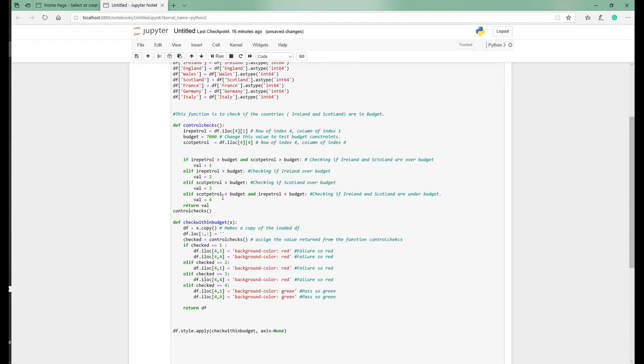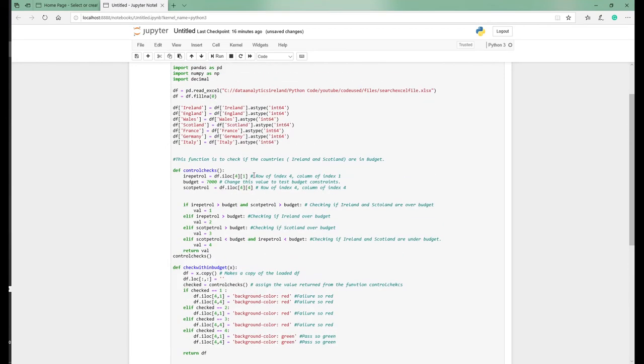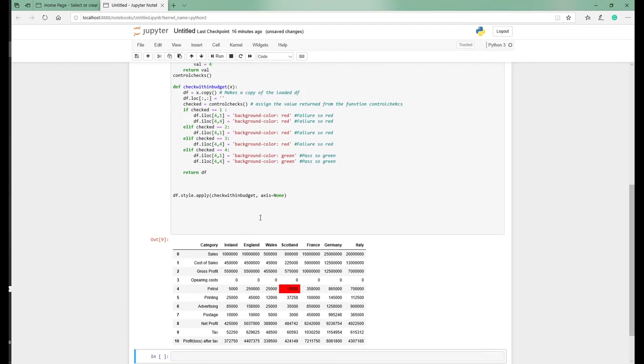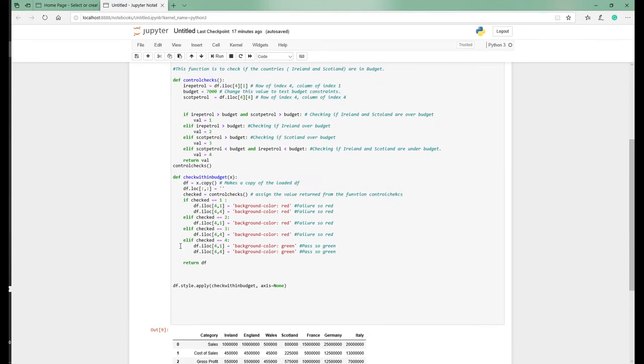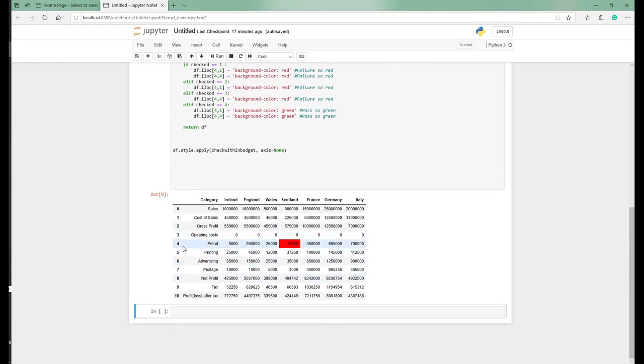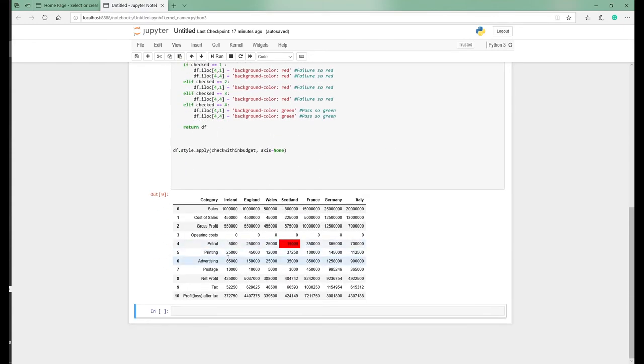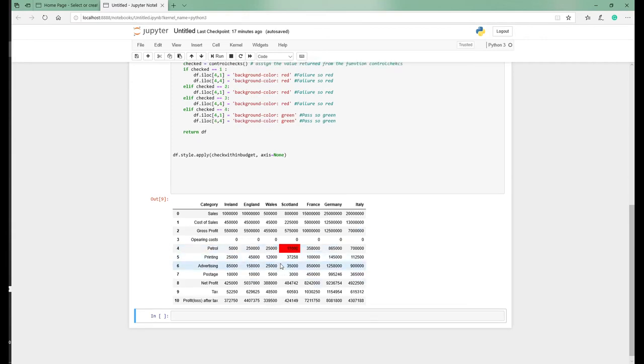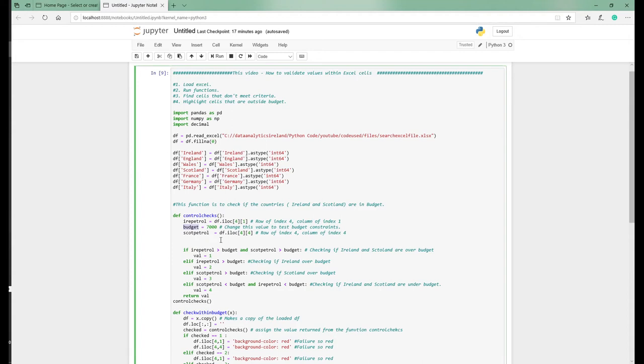What we're doing here is checking for petrol for Ireland. Petrol for Ireland is a row of four, index four, which is here. Remember these are the index values. So row four in the row of index value four and then it is index value one column. The same again for Scotland. It's on the same petrol row, row index of four, but it's column index of four. So it's zero, one, two, three, four.